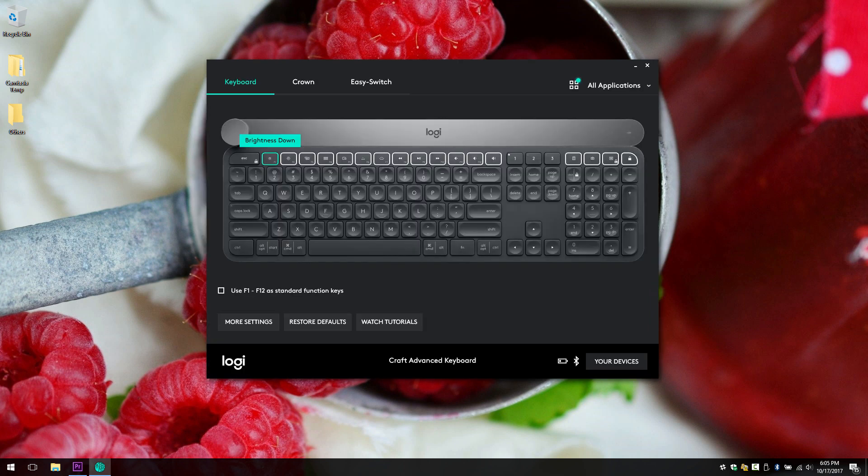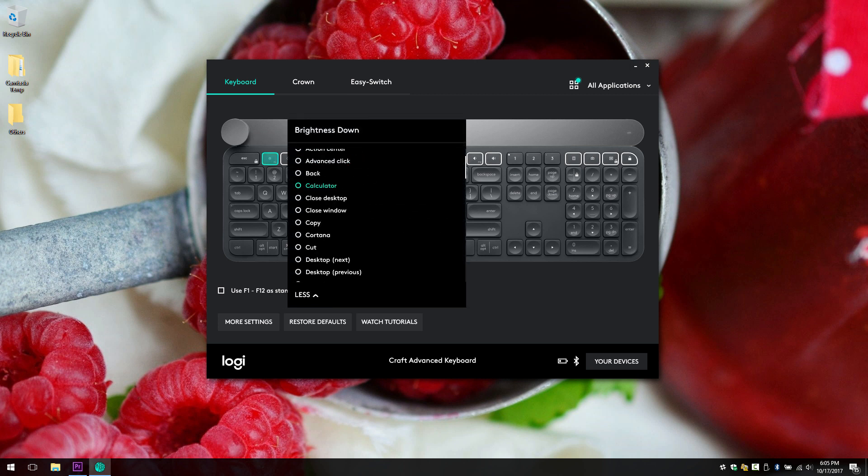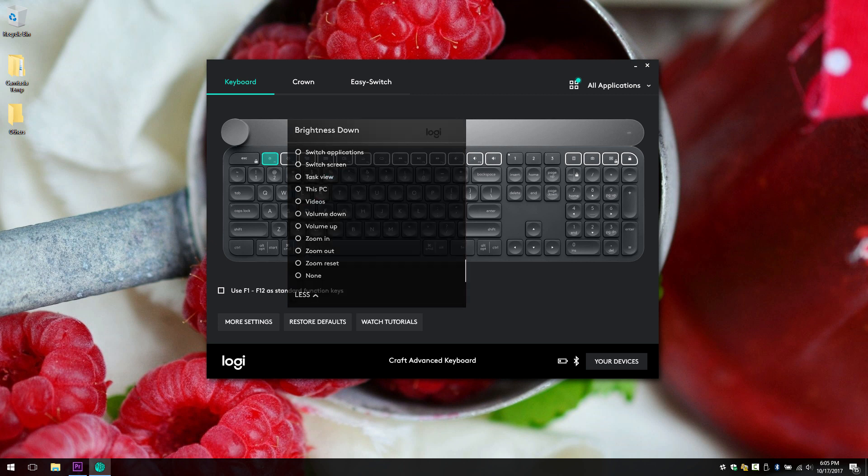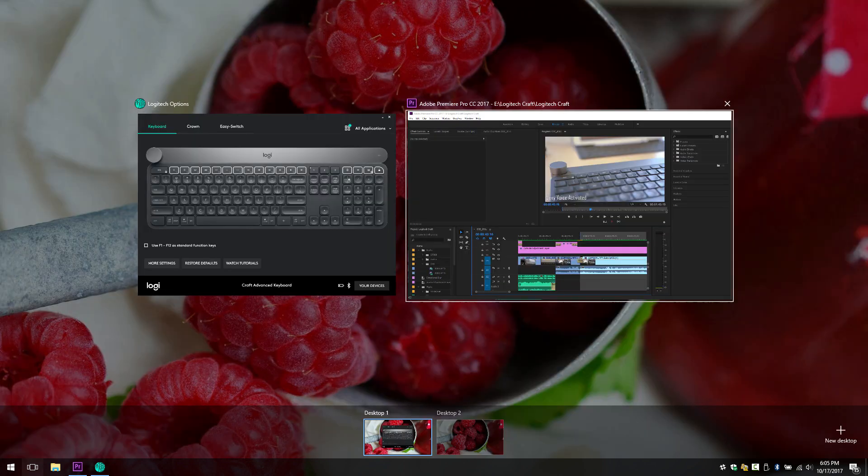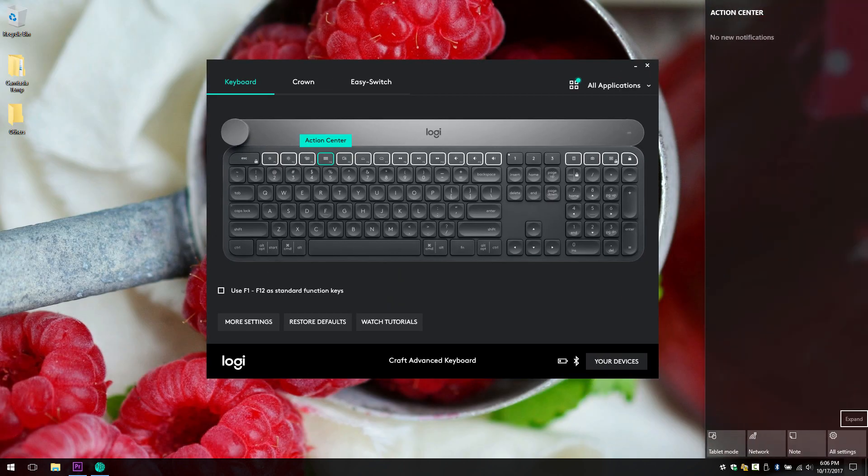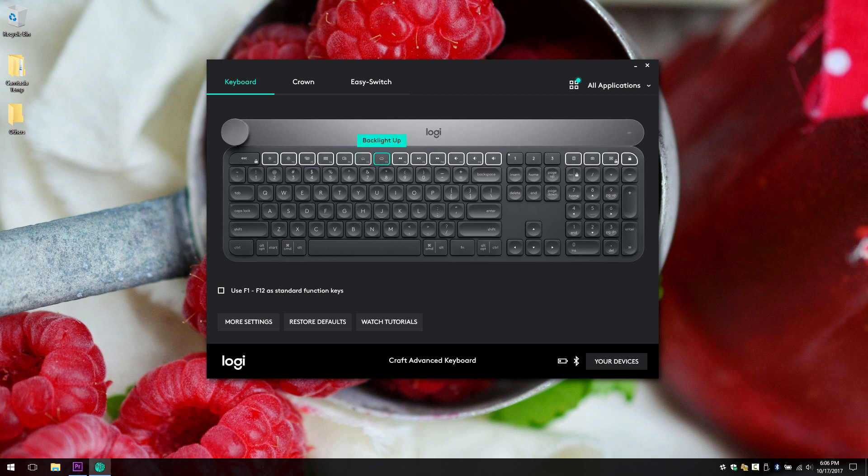So let's go through these customizable buttons. This is brightness down. You can choose between all of this to navigate. Right now I'm going to leave it as default. So let's go through real quick. Brightness down, brightness up, task view, this is task view, and this is the action center. Show and hide desktop, backlight, backlight down and up. This is for the keyboard.